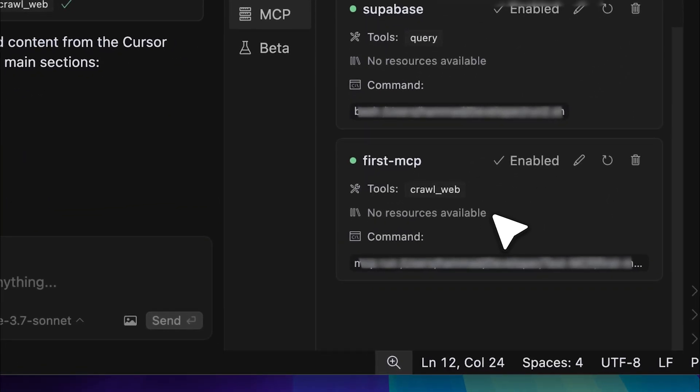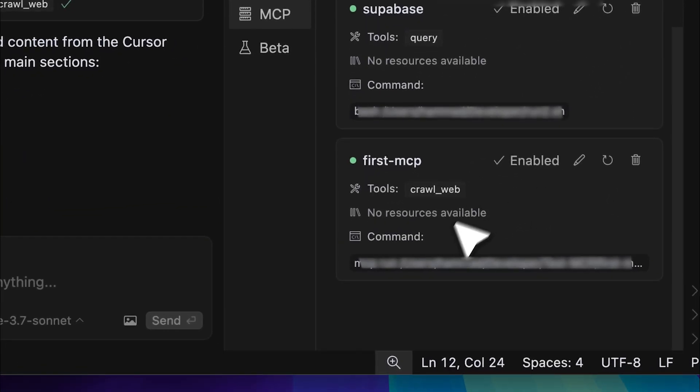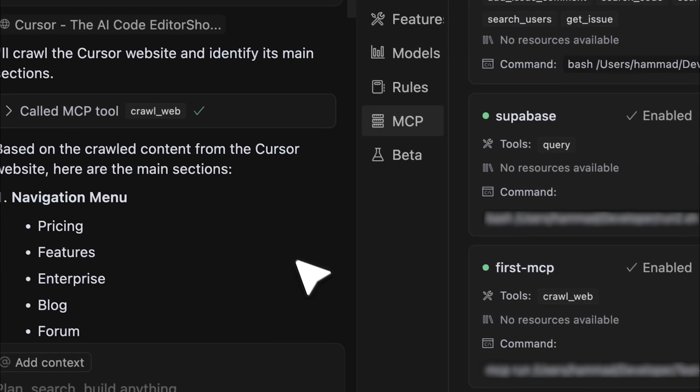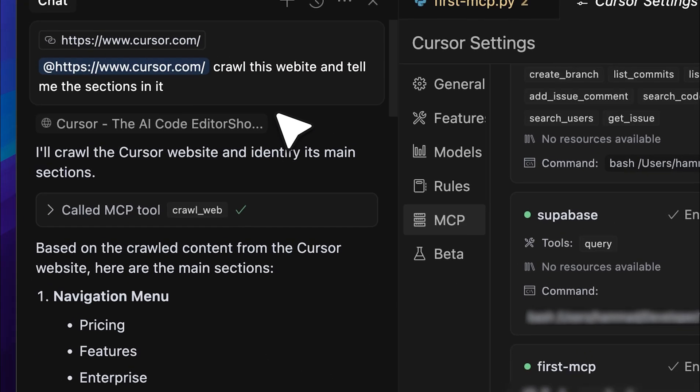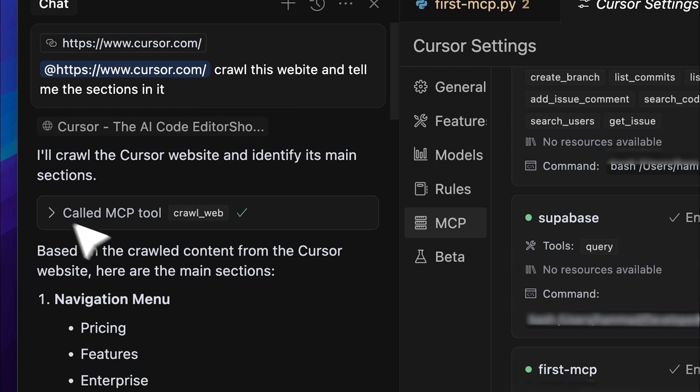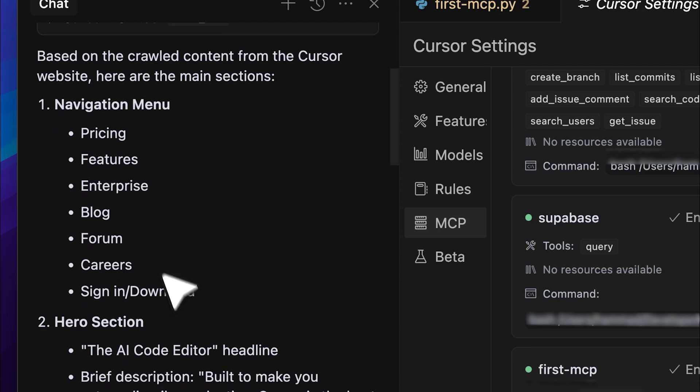I don't need to change the address since it's in the same file. I've also tested it out. You can see that I provided the link to the cursor website and asked it to crawl the site and list the sections it contains. Now, it did return the sections along with brief descriptions of each, but let's actually take a look at the output.